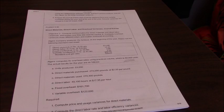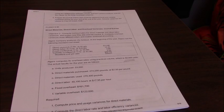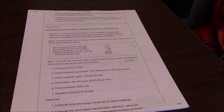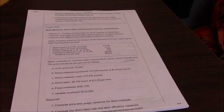The first thing you're going to do is part one: compute price and usage variance for direct materials. To do that we need to know our standards.